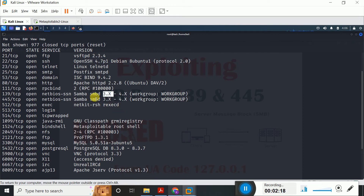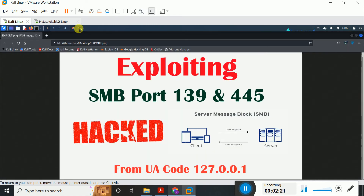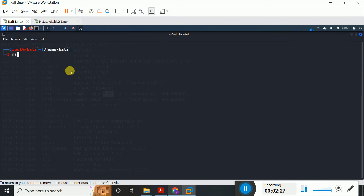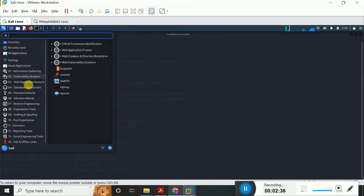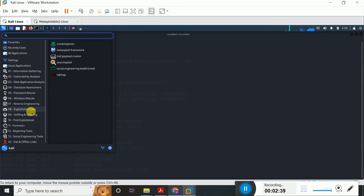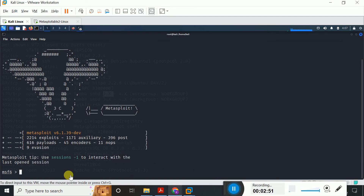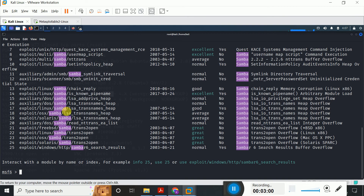I don't actually know which version of Samba is running on this victim machine. In order to get the exact version of Samba, I will open the MSF console. I just opened a new terminal and typed msfconsole. You can activate the MSF console from here as well. The Metasploit Framework will take a few seconds to load, so just wait. Metasploit Framework loaded successfully.